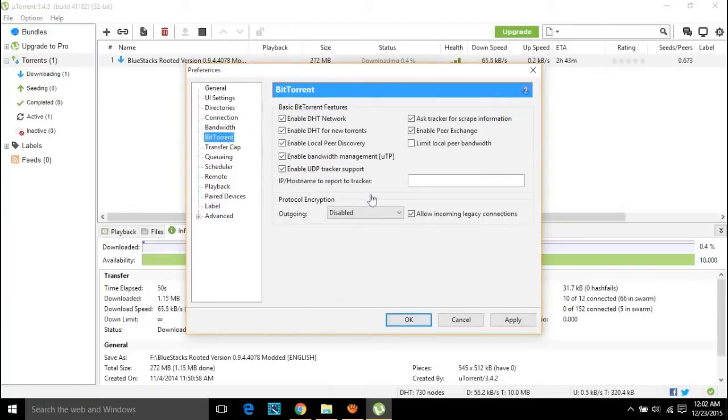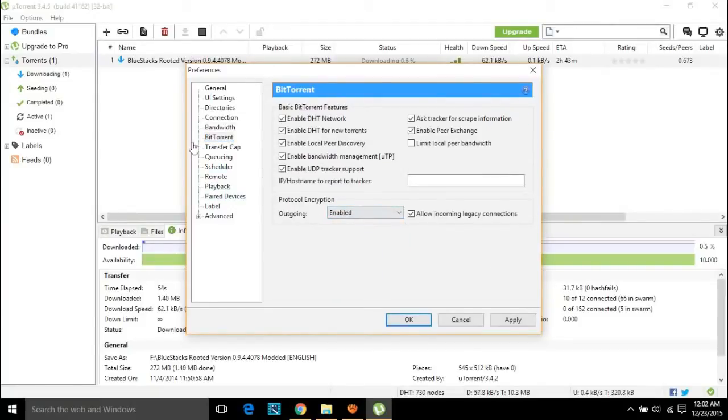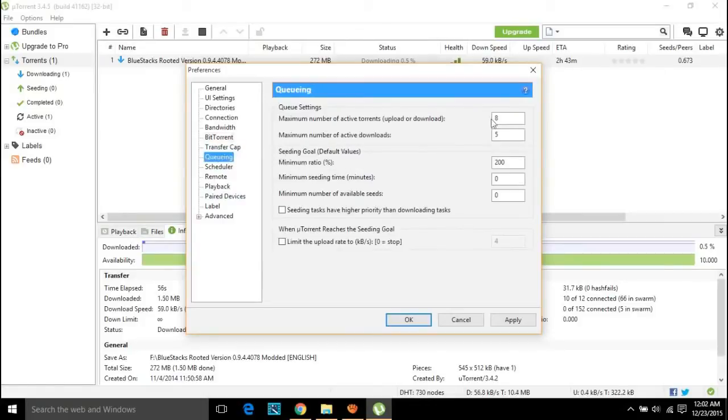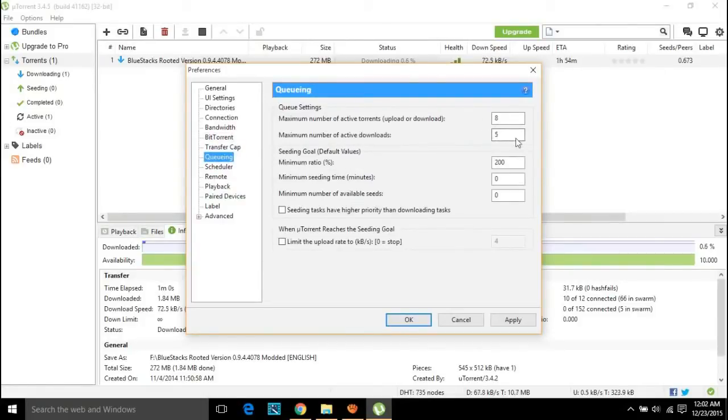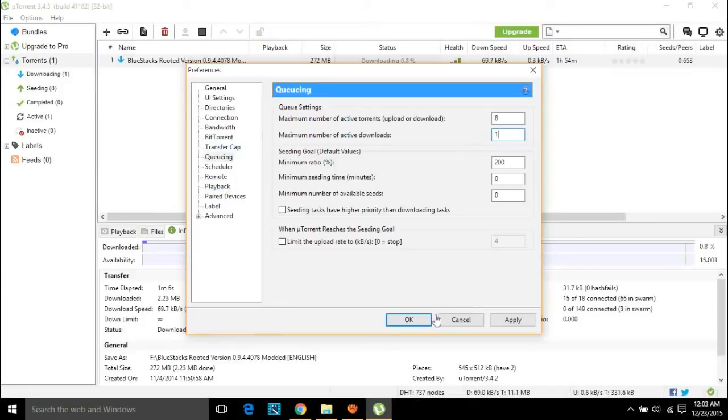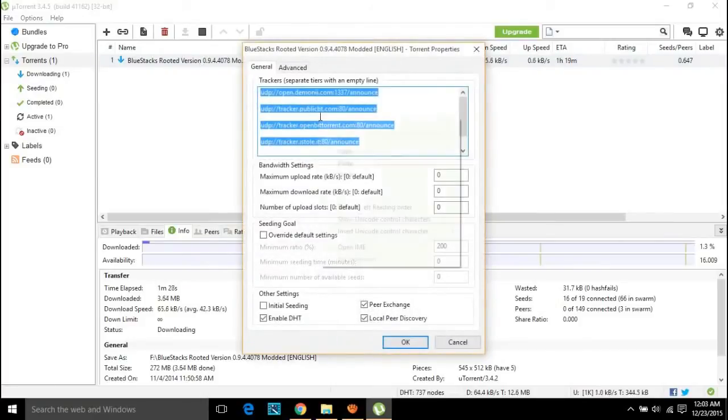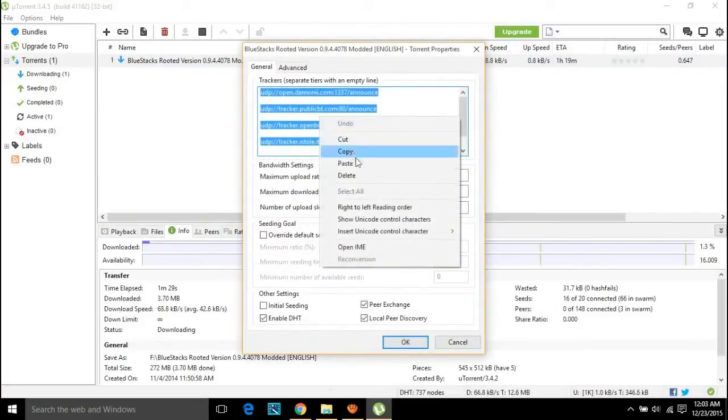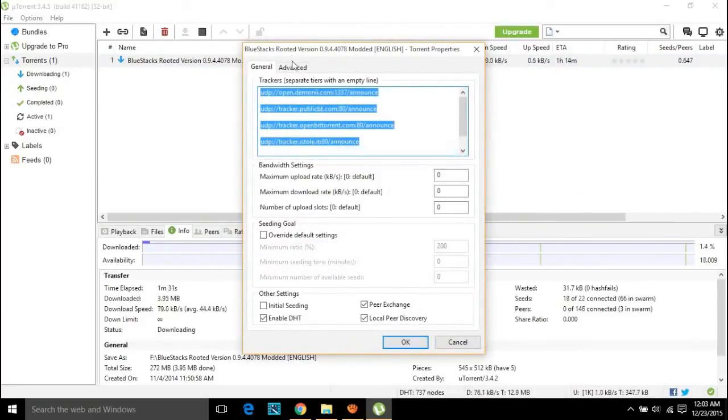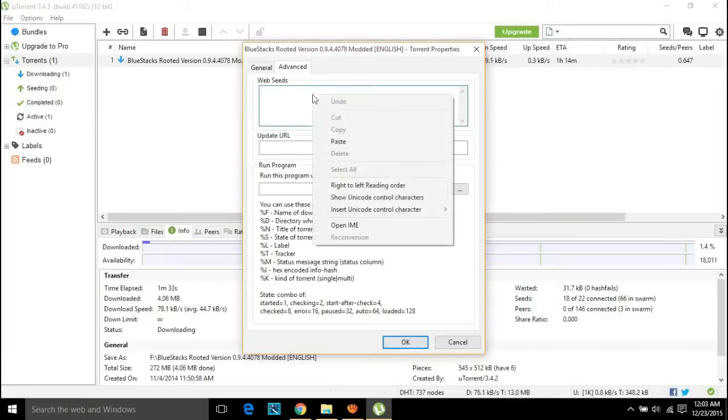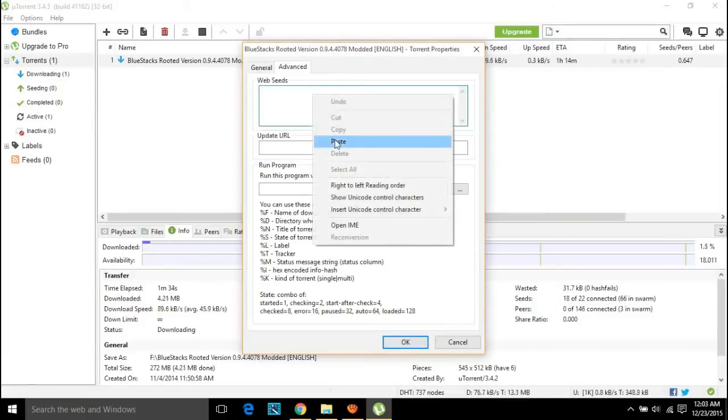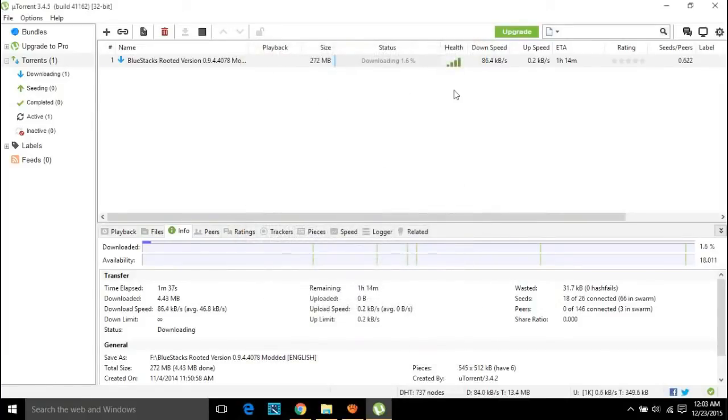Finally, in the queuing, set maximum number of active downloads to 1. This is not a mandatory process, this is optional. After this, just save the settings. That's not the end. On double-clicking the torrent name or the torrent file, you will get trackers URLs which you can copy and go to the advanced tab and just paste it there and save the settings. See the magic. Now your download speed should have increased.